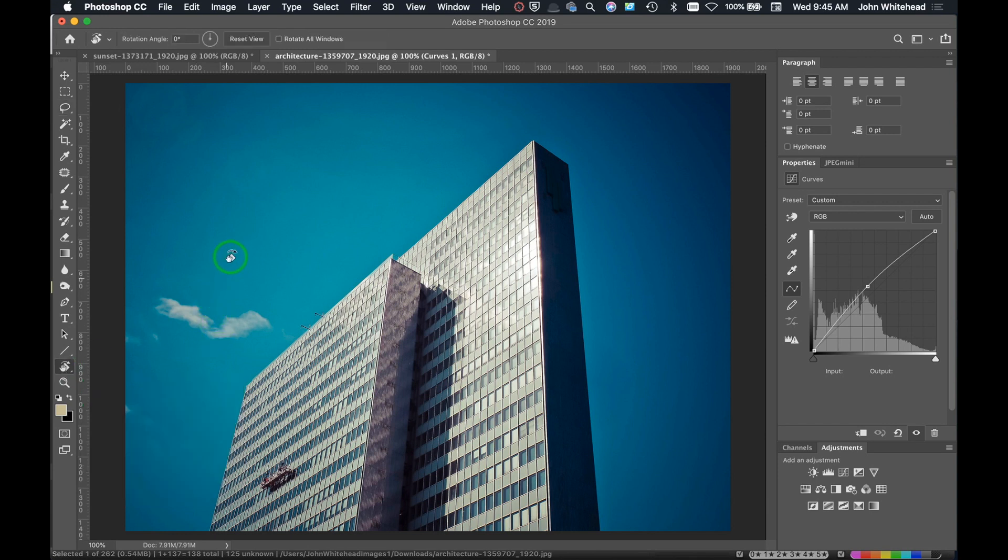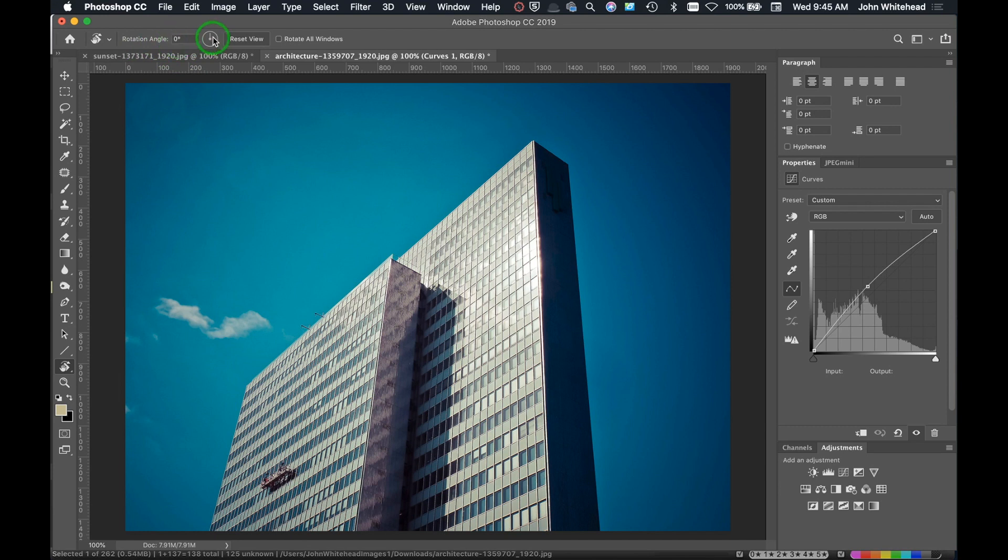I'm going to go ahead and hit the letter R, and we can see we've now got the icon for the rotation tool. Just to make this clear, this has nothing to do with rotating your image and keeping it that way. This is a temporary solution.